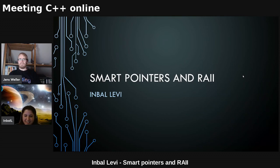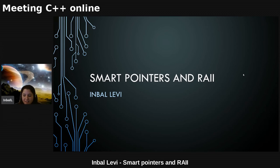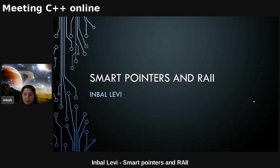Today I'm going to talk about smart pointers. This is not state-of-the-art C++ — not the newest version — but I think there are some very interesting things that need to be considered and are sometimes overlooked even by experienced developers. I hope you'll enjoy the talk.